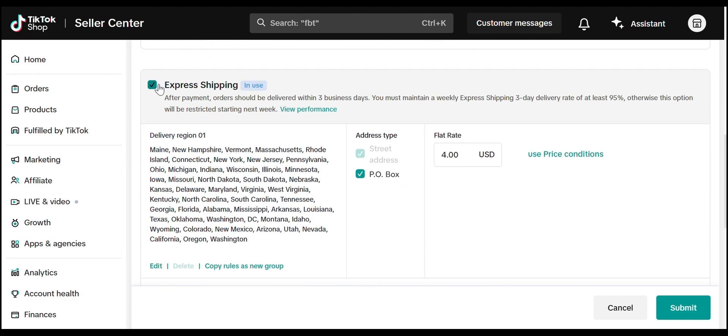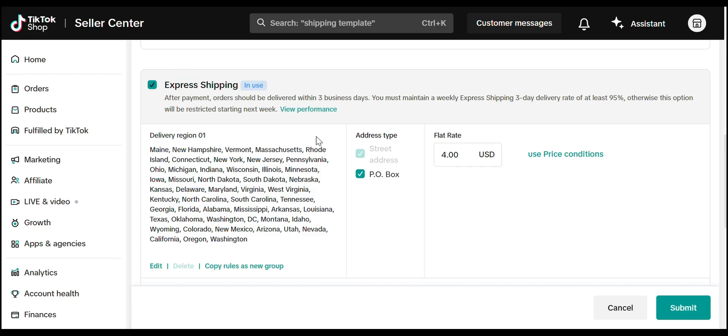Next, we've got Express Shipping. Here you can select specific states, choose address types, and set a flat rate. For example, $4 for three-day shipping.